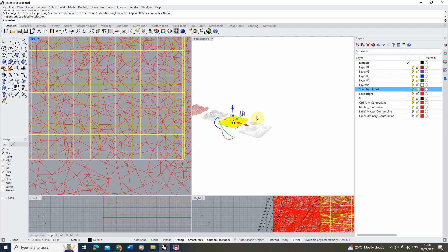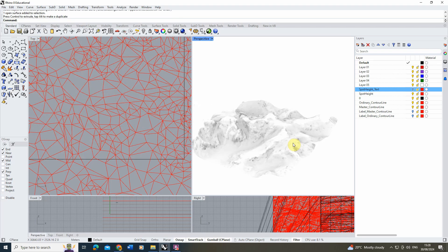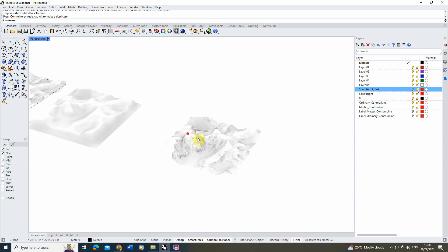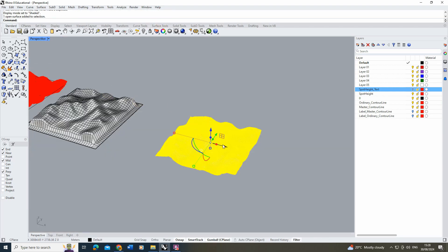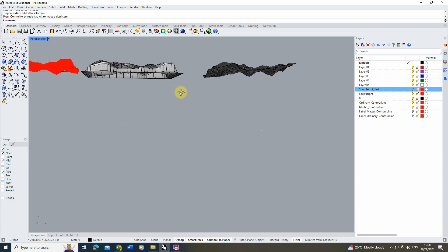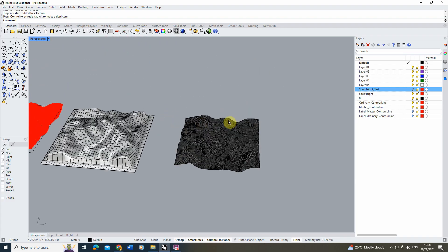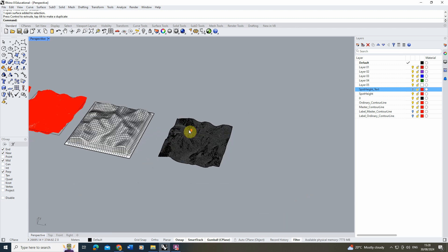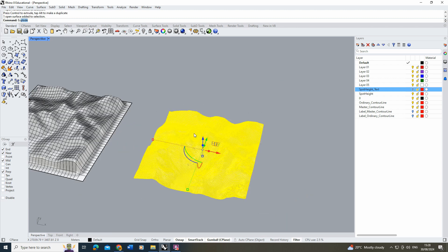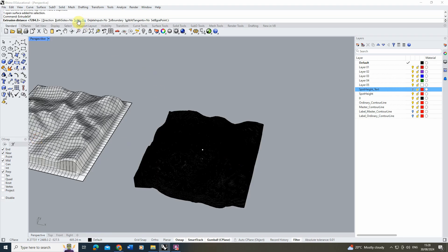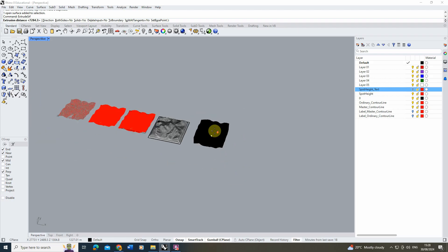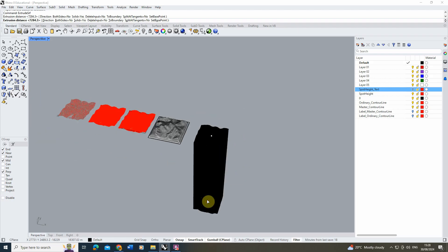Select the surface and move it out to see it clearly. In shaded view, we now have a single-skin surface of our model. I'll use the Extrude Surface tool to extrude it into a 3D model, making sure the Solid option is set to Yes. Extrude it right down — make it quite large — then tidy it up using the Boolean Difference tool to create a clean block of geometry.